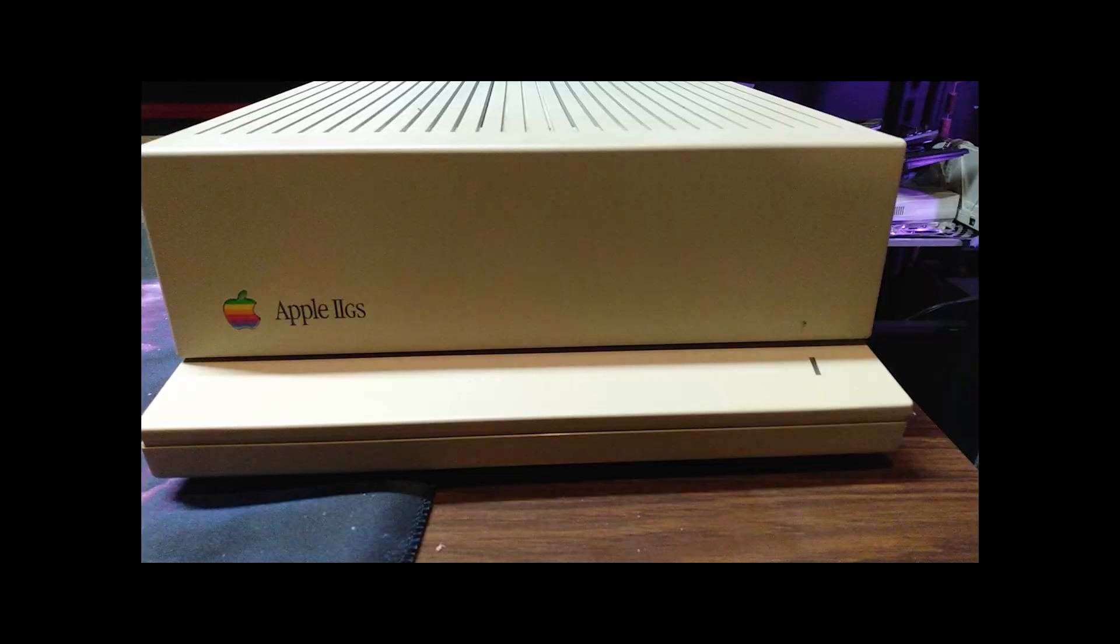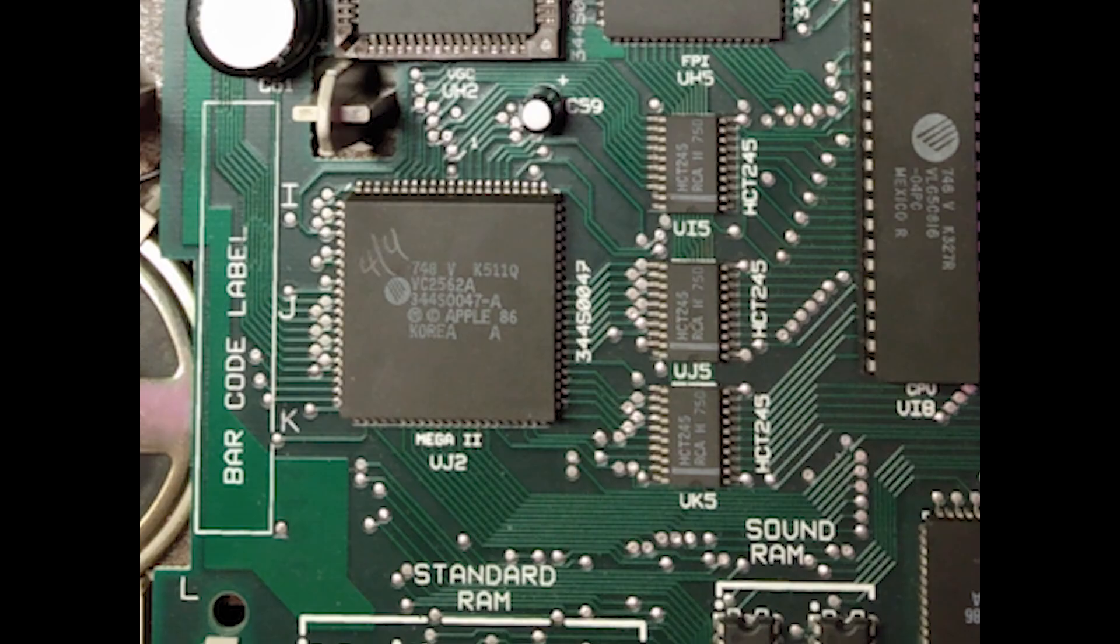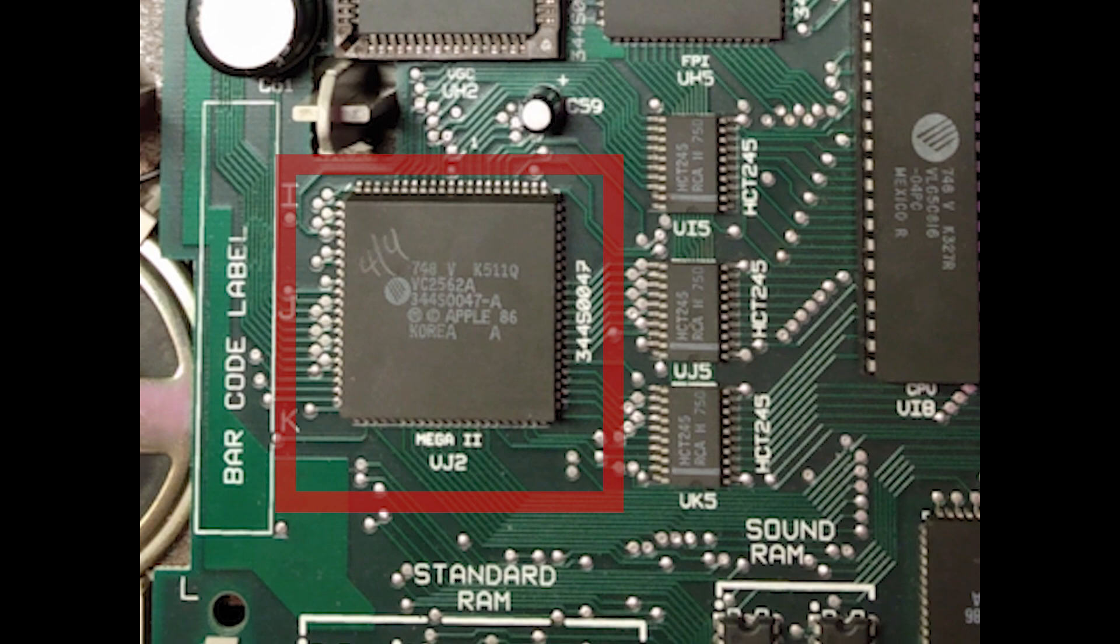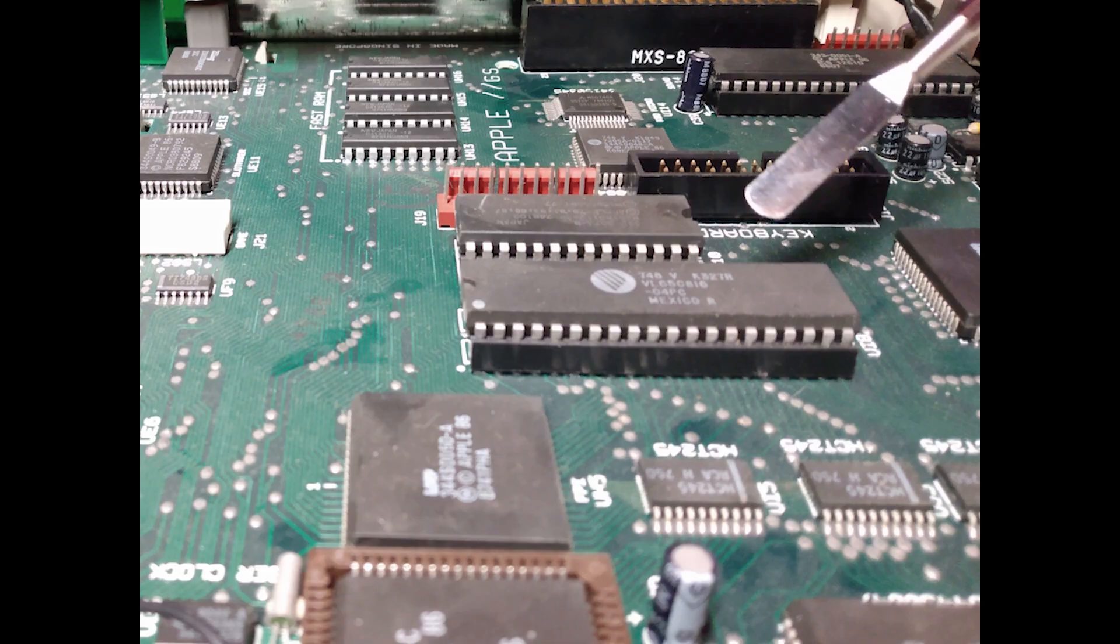The Apple IIgs was released in 1986 as an improvement over the Apple IIe and Apple IIc. It uses a custom chip called the Mega II to emulate its predecessors and features the then-new WDC65C816 16-bit microprocessor running at 2.8 MHz.